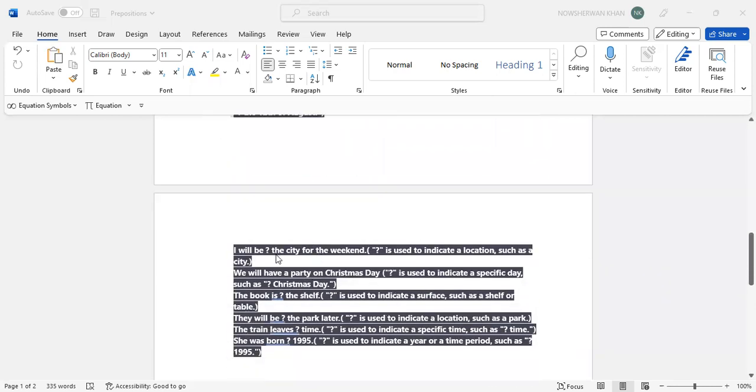Okay, I will be in the city for the weekend. I will be in the city for the weekend, a location such as a city. 'At the city' not correct. 'On the city' not correct at all because 'on' is used for a surface. 'On the city', which moves on a surface, not like that.